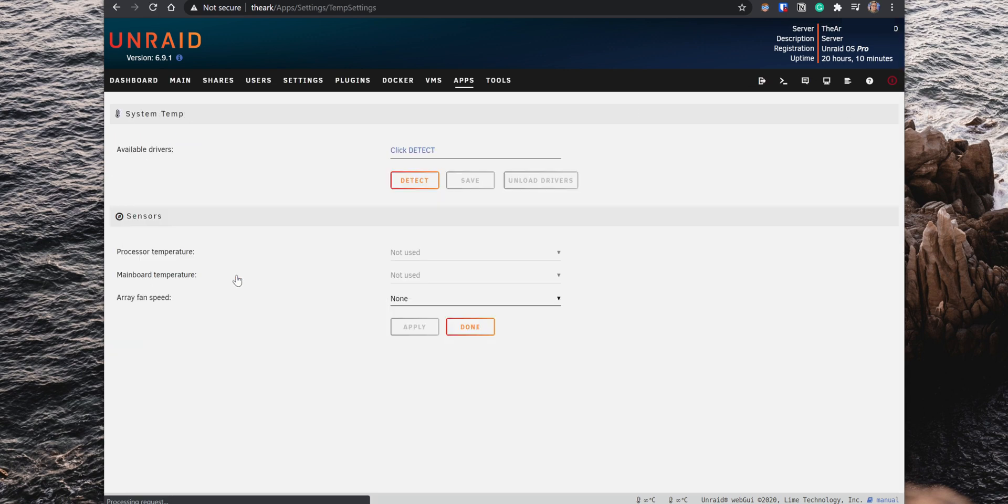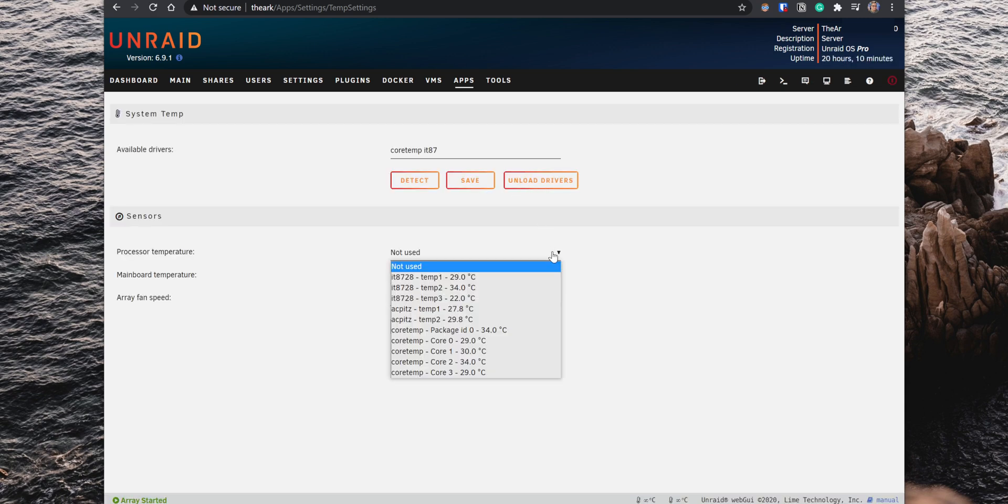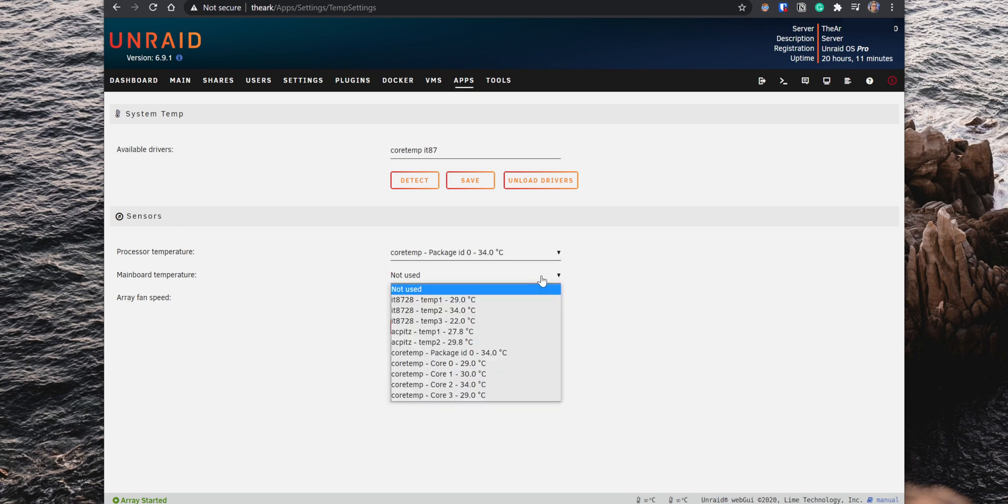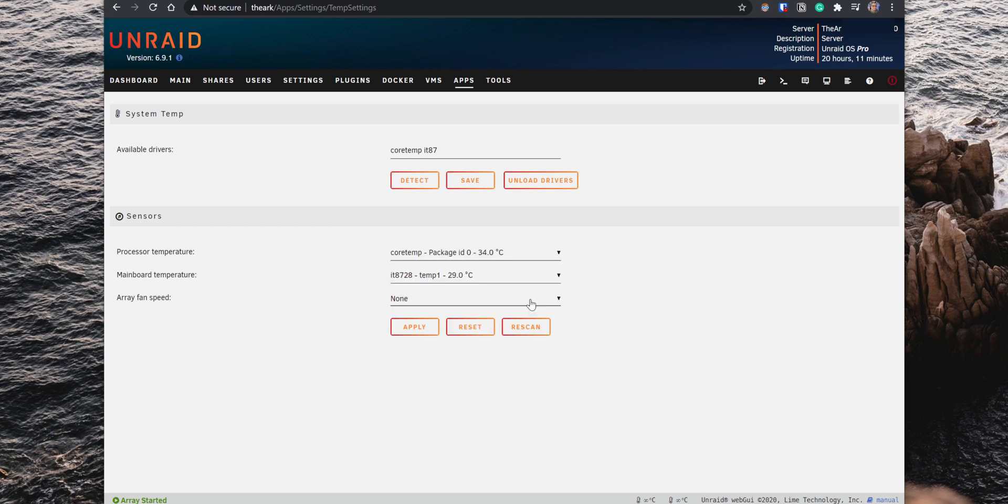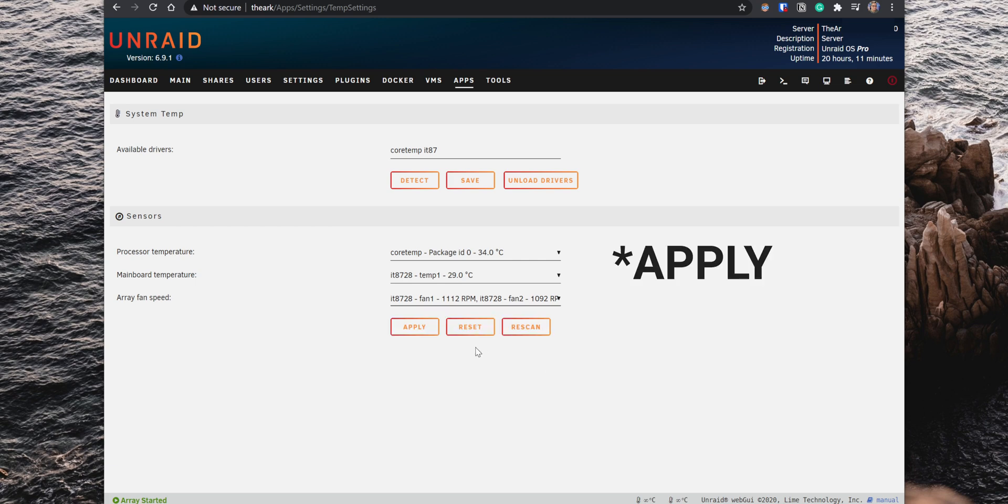Go back to the Apps tab and open the Settings for the System Temp. Under Available Drivers, click on Detect, Save, and then click on Load Drivers. Under Sensors, you can select the probes for the processor and the motherboard. There's also the option Array Fan Speed, where you can select the fans in your case and get information about how fast the fans are spinning. Click on Done.